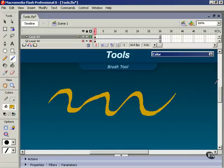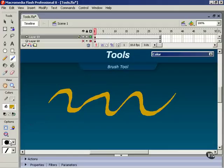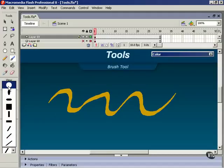Now if you're lucky enough to own a pressure sensitive graphics tablet such as a Wacom, this is where you can have some fun because you can set the modifiers to vary the width of your brush strokes by varying the pressure on your pen or stylus. And you can also set the tilt modifier to vary the angle of your brush strokes according to the angle of the pen in your hand or the stylus in your hand. And that can be a lot of fun.